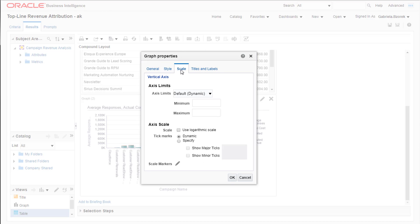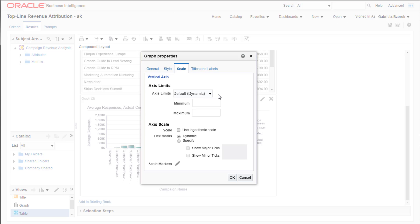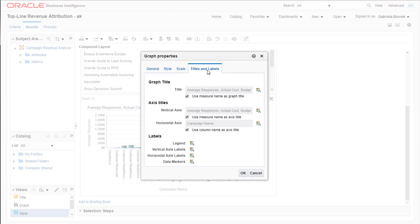The Scale tab allows you to set axis limits, the minimum and maximum points on the vertical and horizontal axes, and tick marks, the marking along the value axes of the graph. Within the Titles and Labels tab, you can name your graph and axes different from the defaults Eloqua provides.